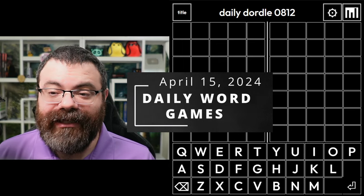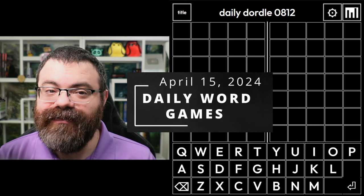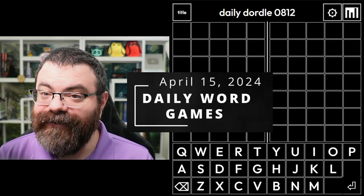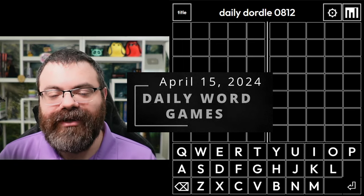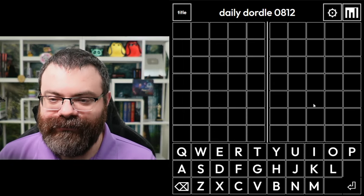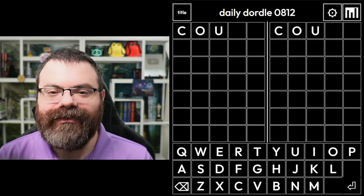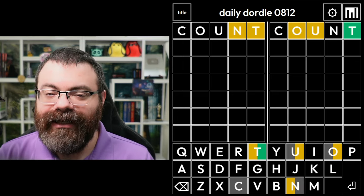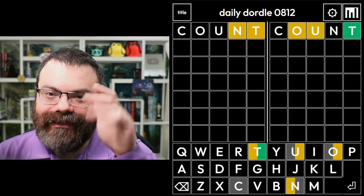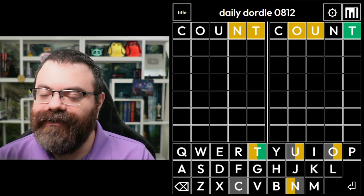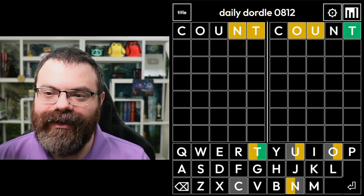Hello, let's play a bunch of daily word games. Today's bonus game is Word 500. I'm going to start with "count" because it gives the count of the colors instead of where they are.